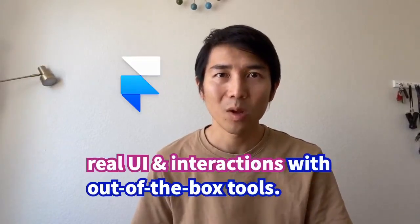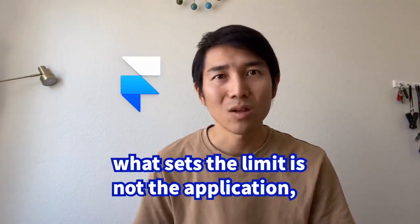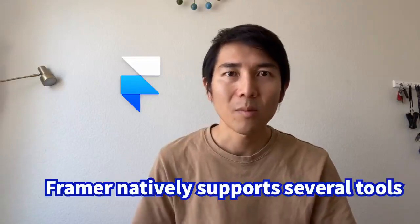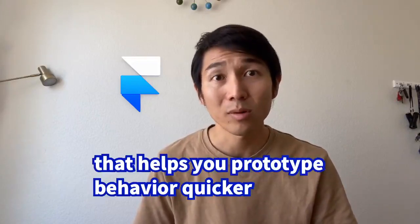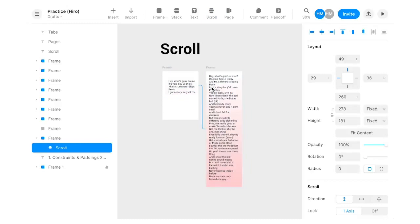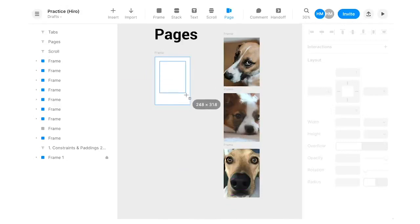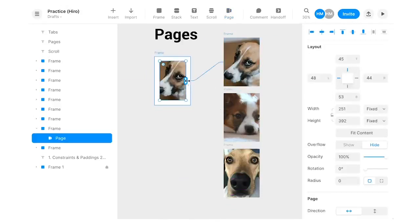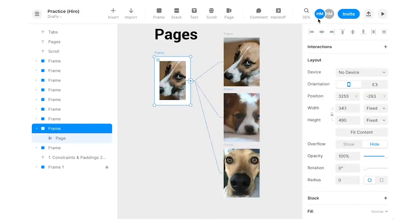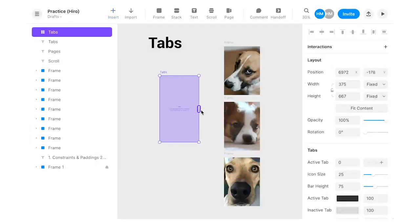Now let's talk about Framer. Enabled by the power of code, Framer lets you easily create real UI and interactions with out-of-the-box tools. Of course, once you open the door to code features, what sets the limit is not the application but your own skills and knowledge. Framer natively supports several tools to prototype behaviors quicker than Figma: Scroll lets you set a fixed frame for users to scroll through long content; Page lets you easily create a carousel by linking multiple contents; and Tabs auto-creates tabs as you link content.